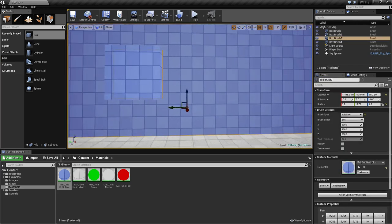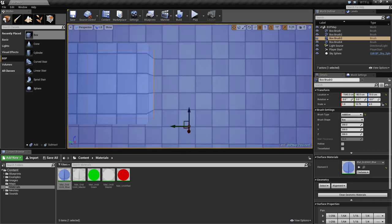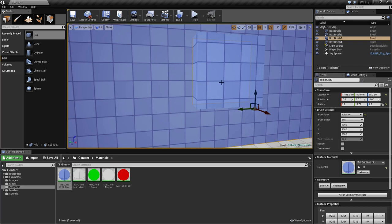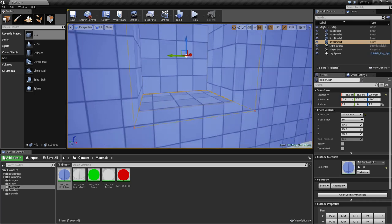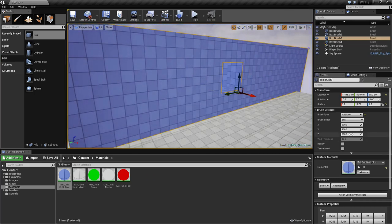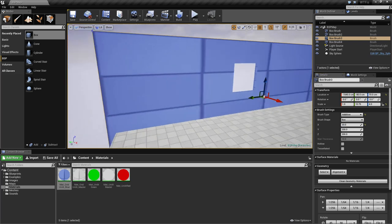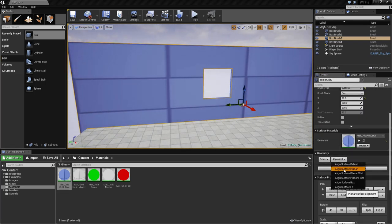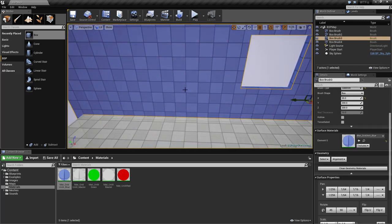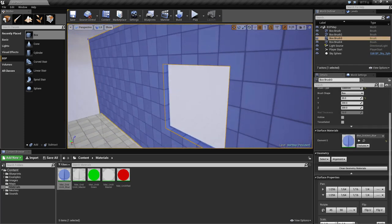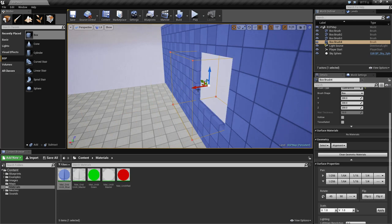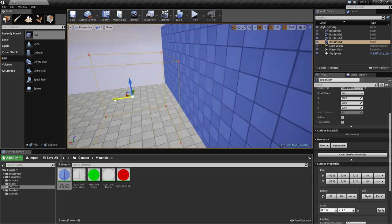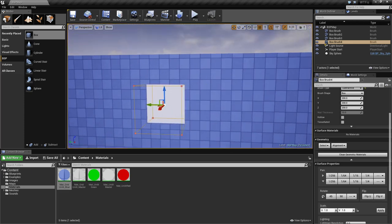Let's go over the brush type subtractive option and figure out what that does. Both brushes are currently additive. If we take this box and change it to subtractive, you'll find we now have a hole inside of our other wall. Let's make this wall a little thinner on the X so it actually looks like a wall we can see through. What we have is an additive wall which is solid, and a subtractive box which will subtract whatever it intersects with that is solid — making a wall we can see through.